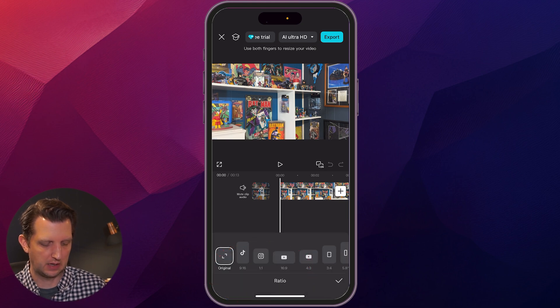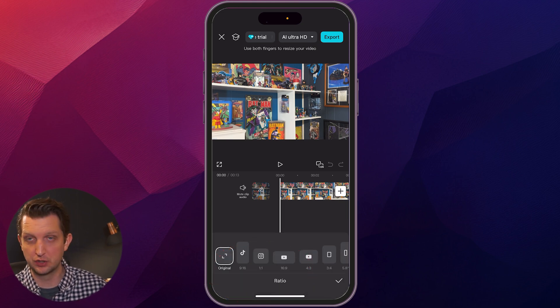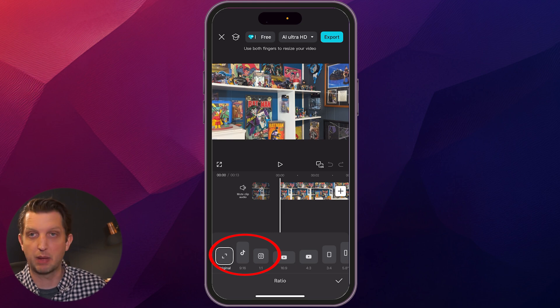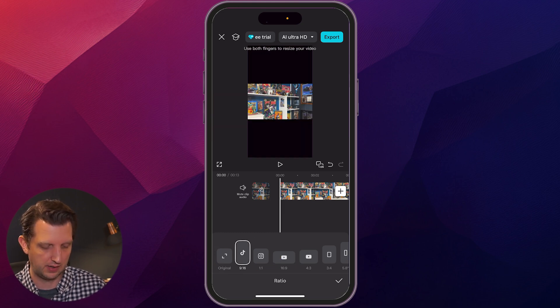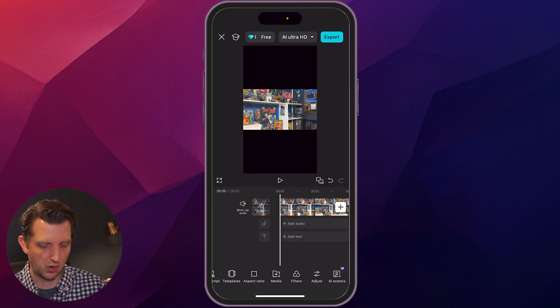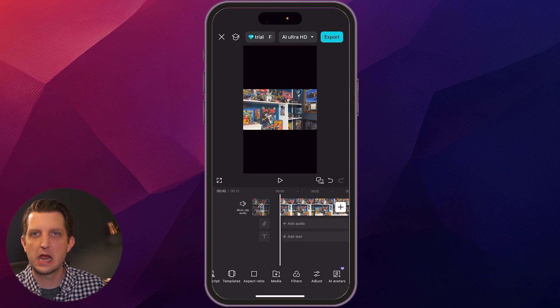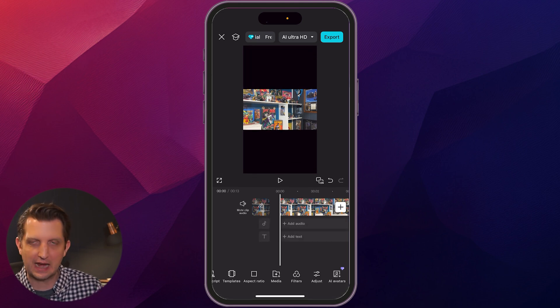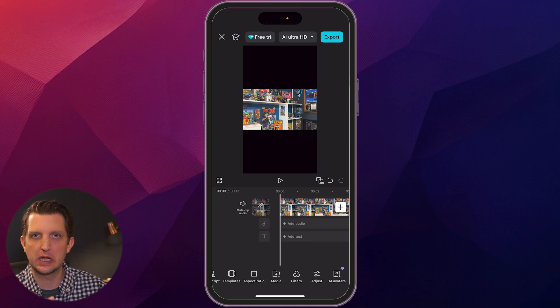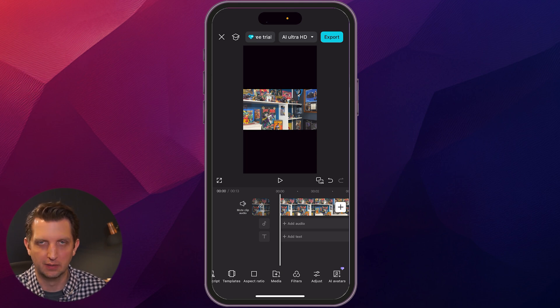And then you can see you have original, which is what it's in now. We want to click on the 9 by 16, which also has the TikTok logo on it. You just click that, hit the check mark for OK. And now you can see it adjusted the aspect ratio of the video and just centered the video in the middle.